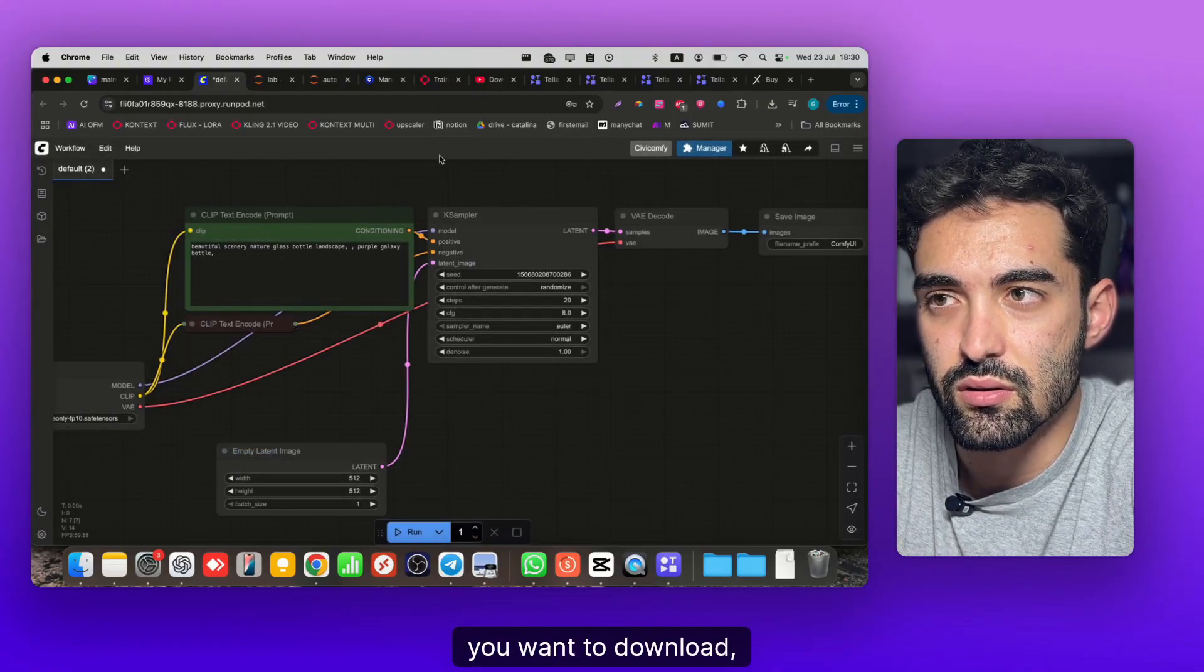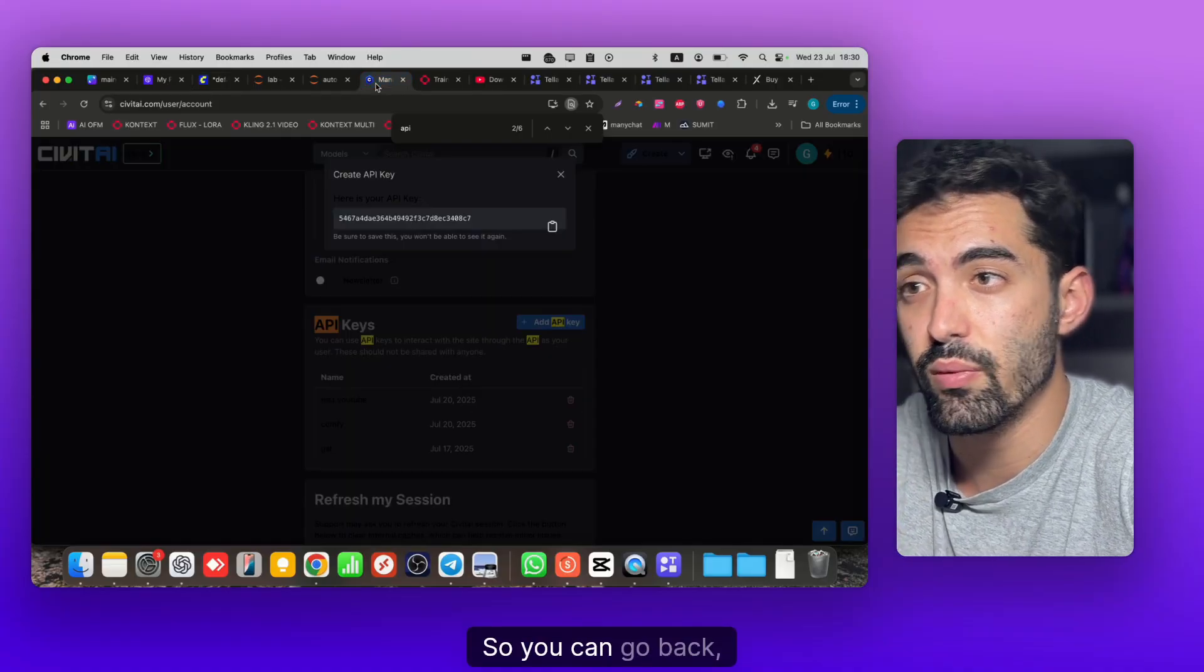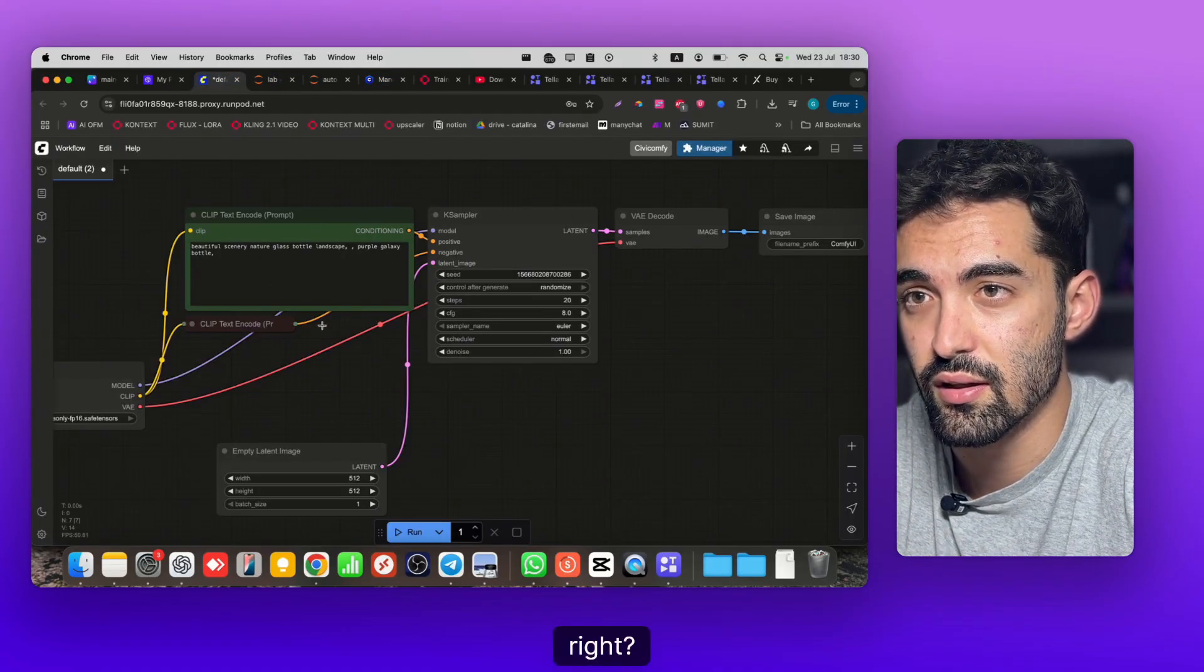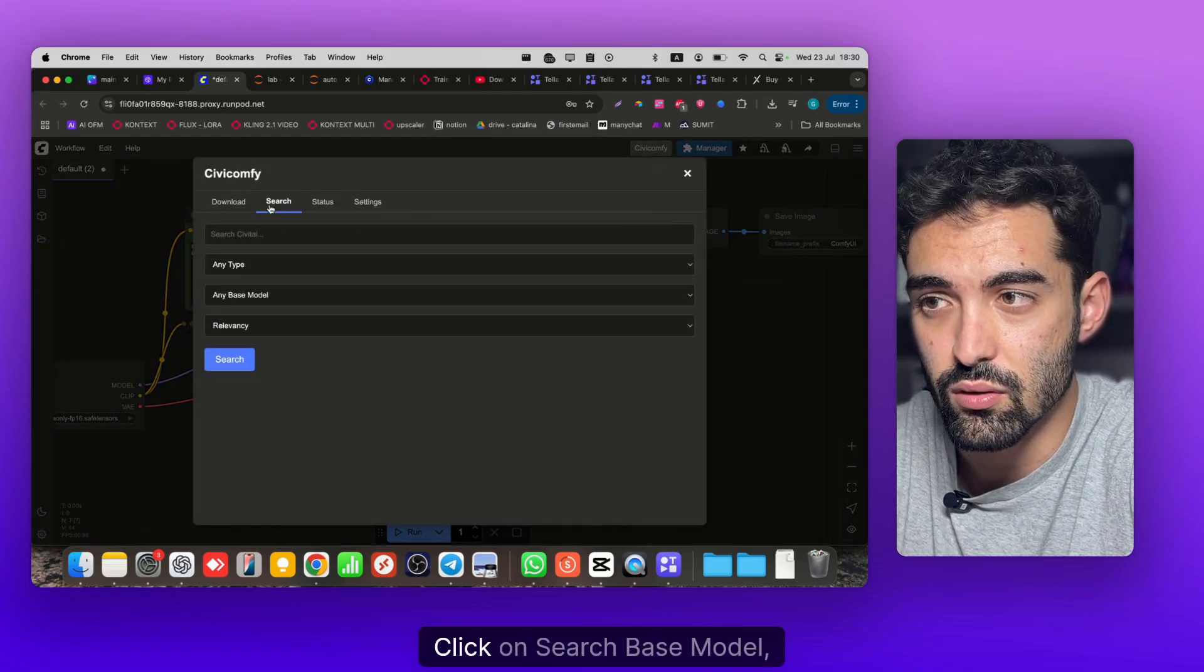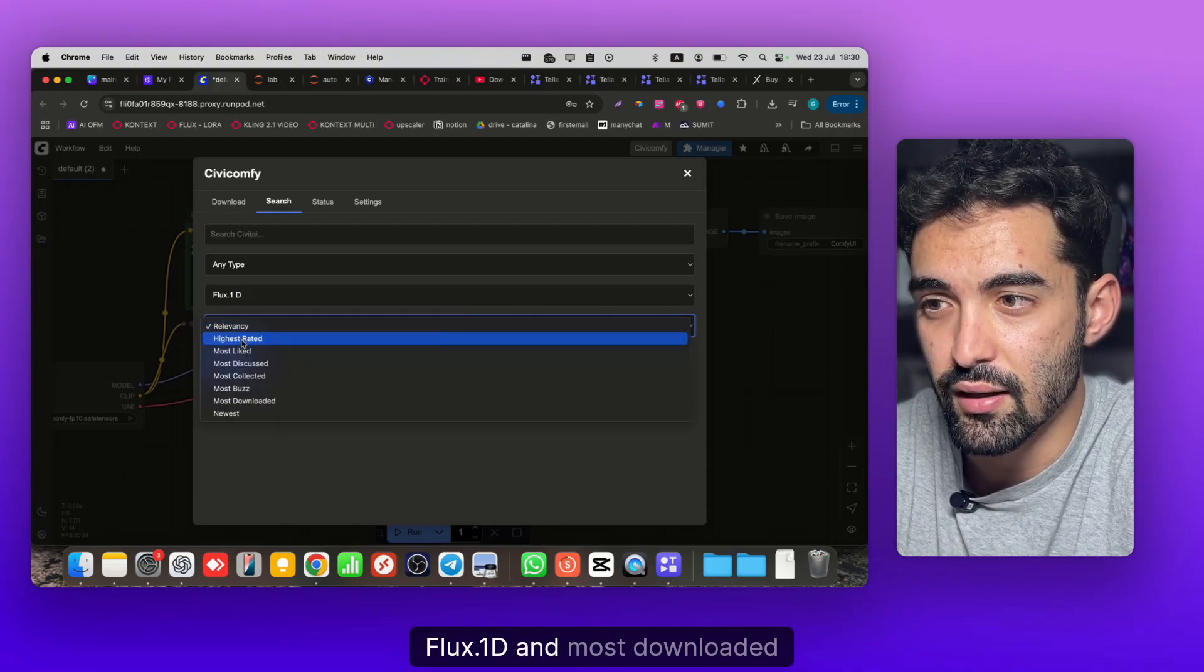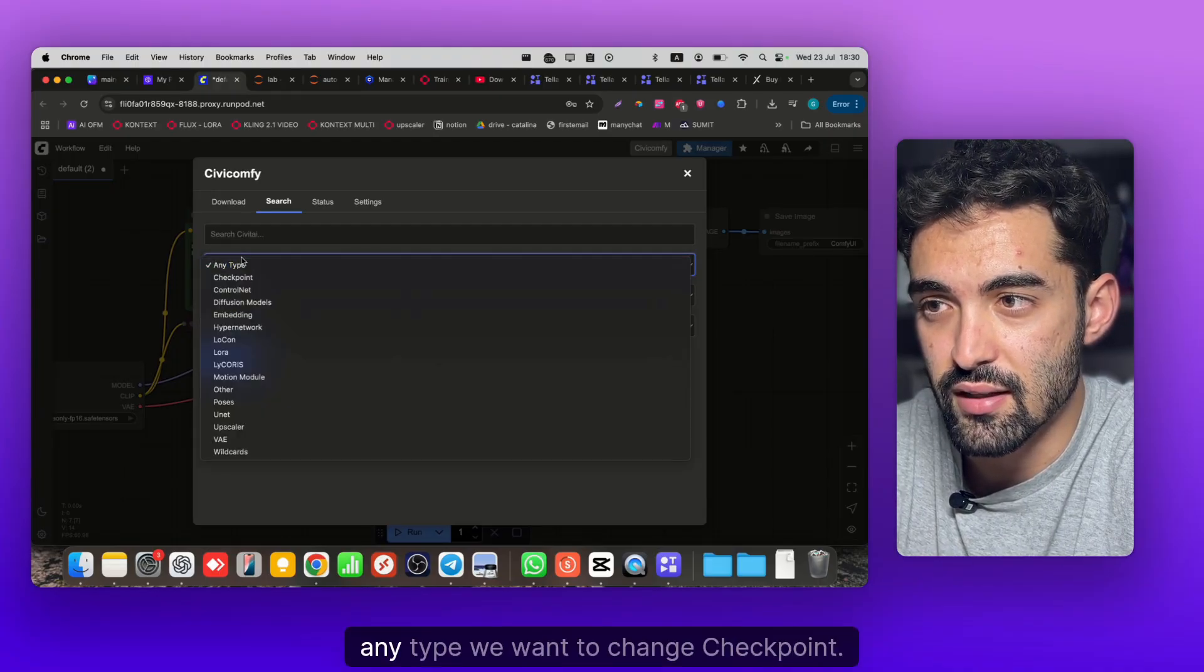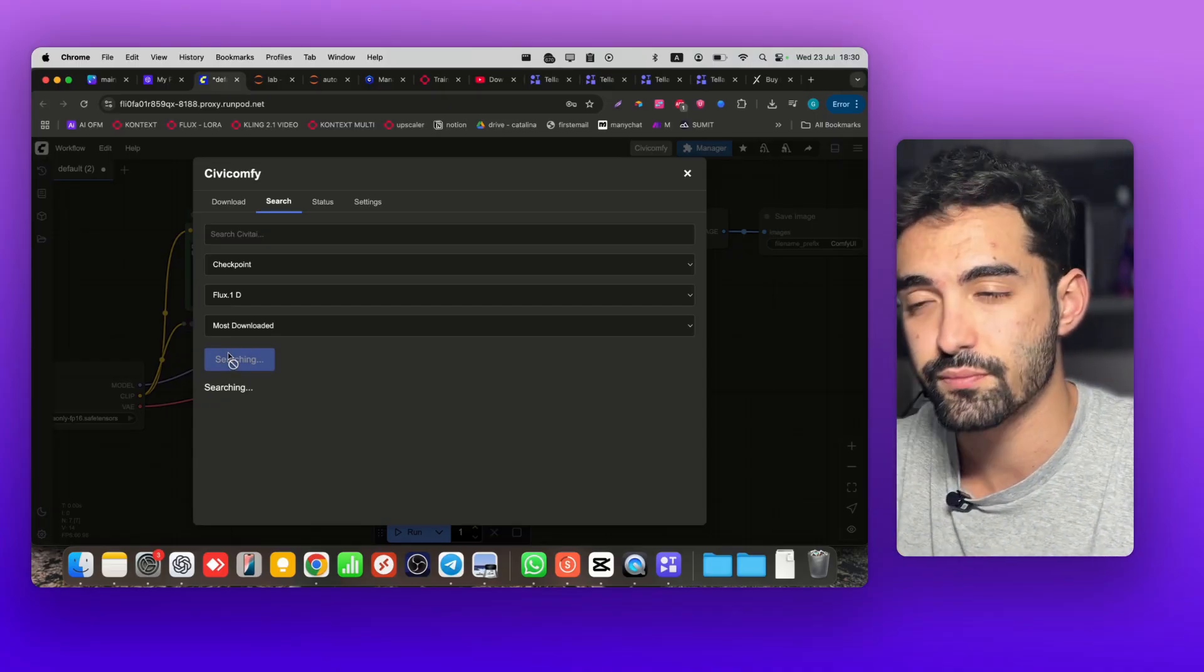Go back to ComfyUI, just paste it and click Save Settings. Now you want to download Flux checkpoint. You go to CV ComfyUI, click Search Base Model, flux.1-dev, most downloaded, checkpoint type. Now click Search.